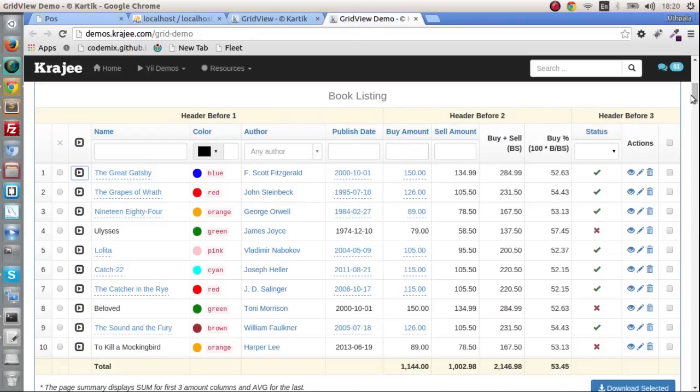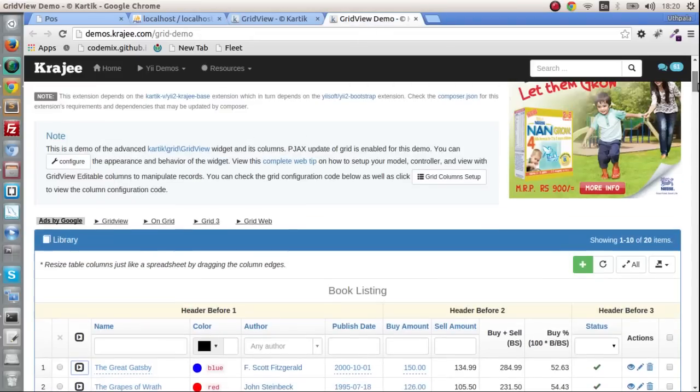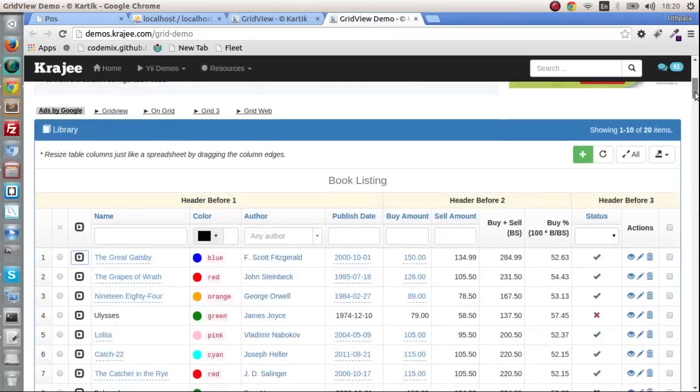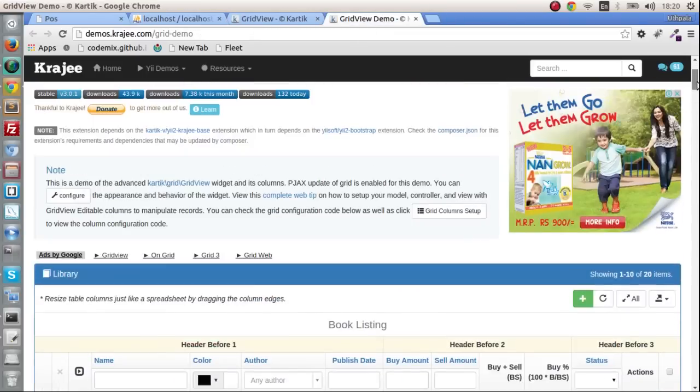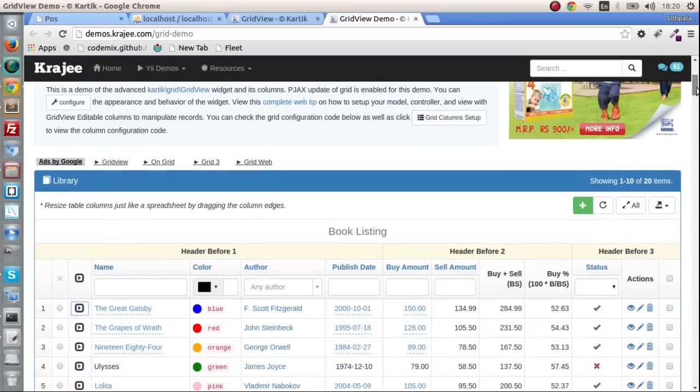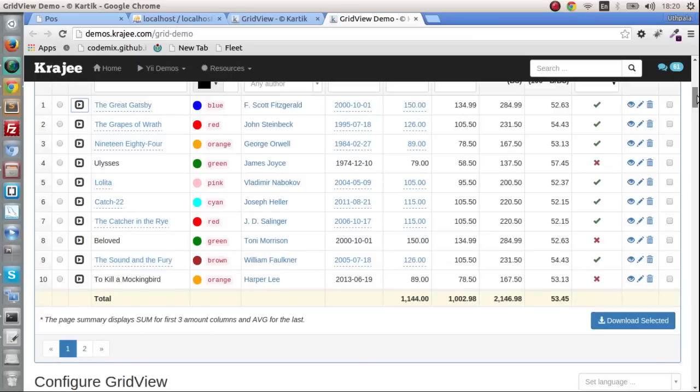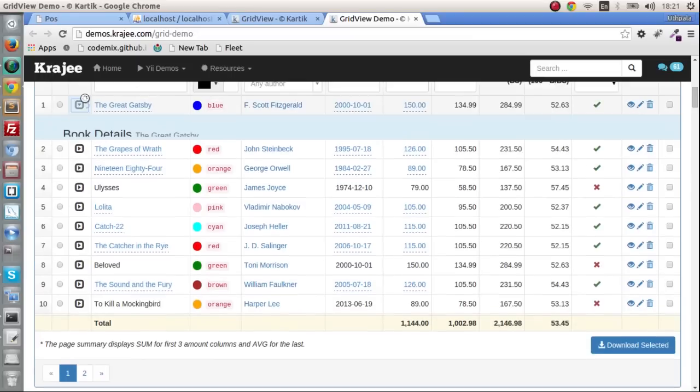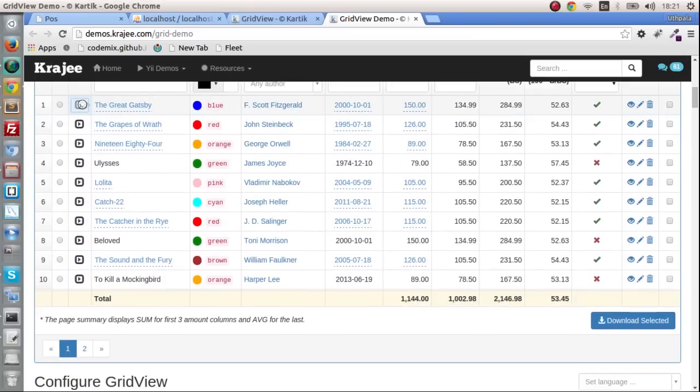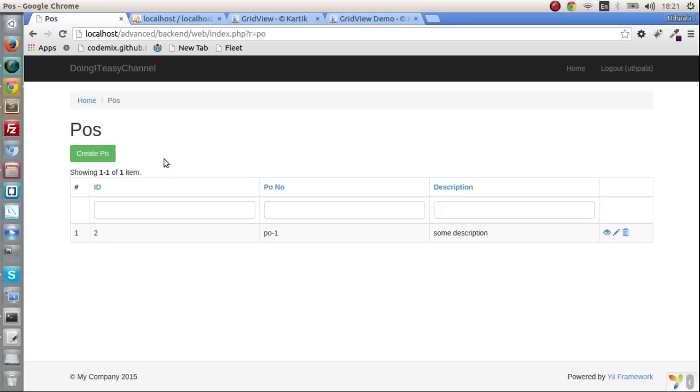This has been requested by a lot of you. So there are a bunch of things in the grid view that Kartik has created. I am going to cover today the expand row feature.